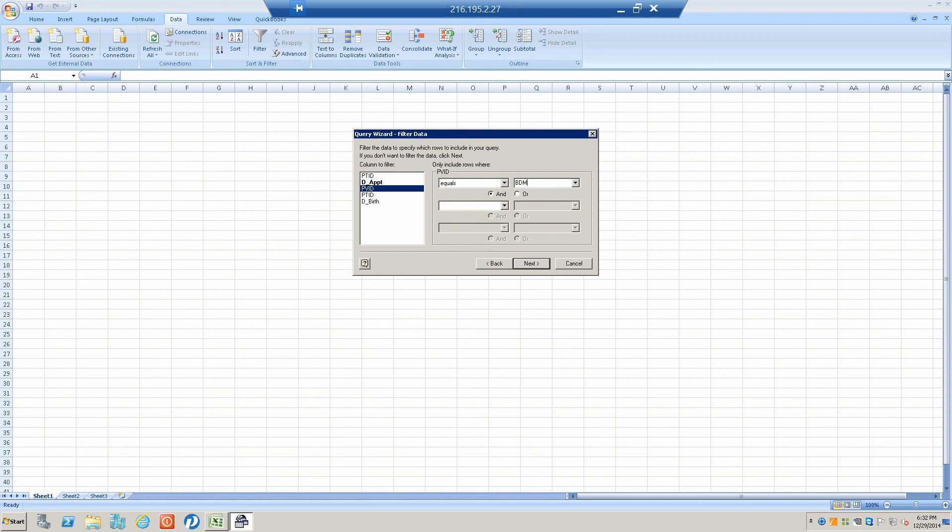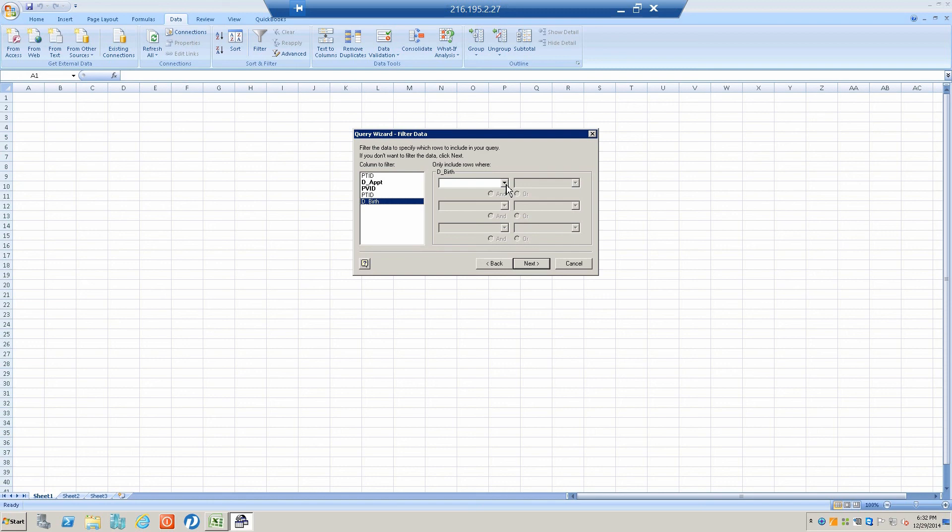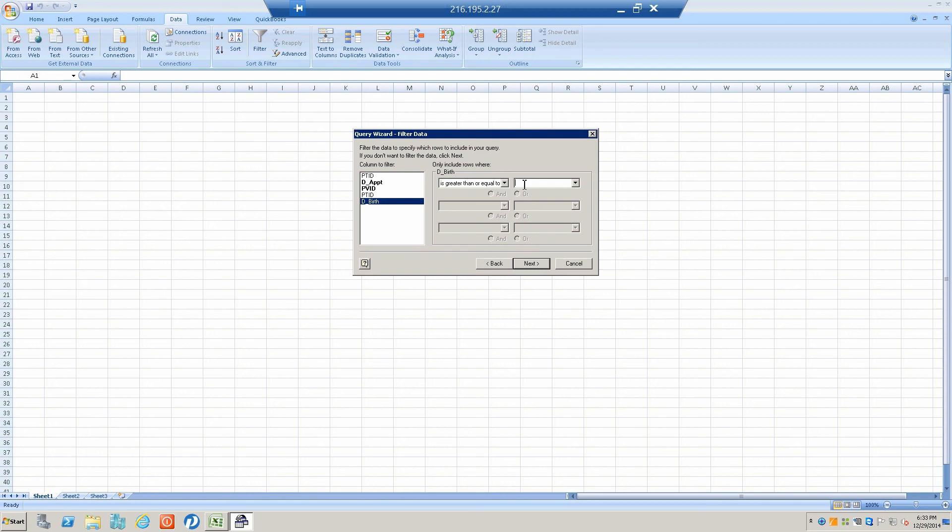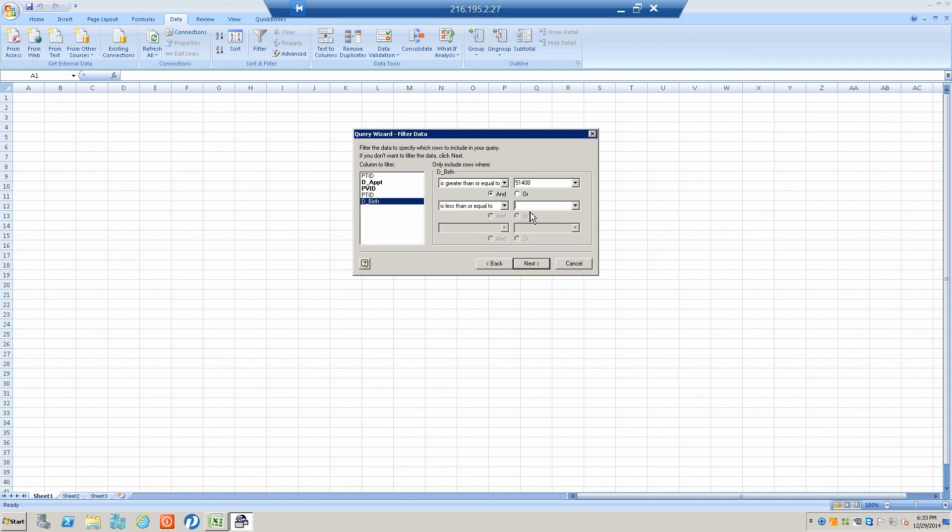Date of birth, let's get people who were, let's say, between age 15 and 24 on October 1st. If we do the math on this, we want people whose date of birth was greater than or equal to 51408, which is a 24-year-old, and less than or equal to 54695, which is a 15-year-old.